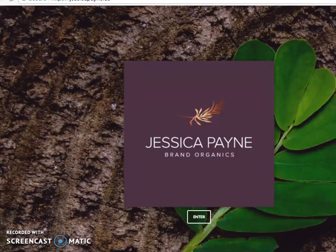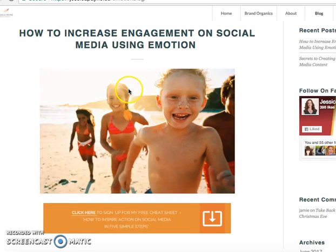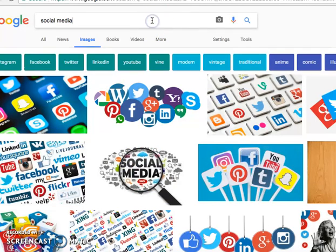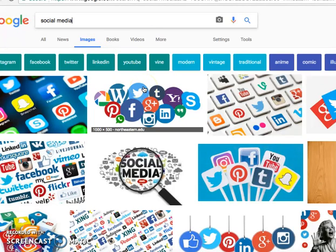Typically what happens is we fall down the rabbit hole of rookie mistakes that frankly got us through the last several years, but are no longer serving us. Here's an example. I just put out a post on this very topic — here's the blog post right here — how to increase engagement on social media using emotion. About five or six years ago, the easy thing would have been to say, I need an image to go with my blog post that says social media. So I'd jump over to Google, search social media, and click images — raise your hand if you've done this.